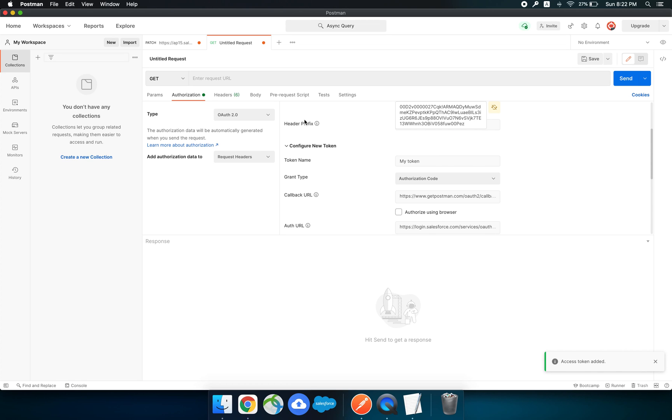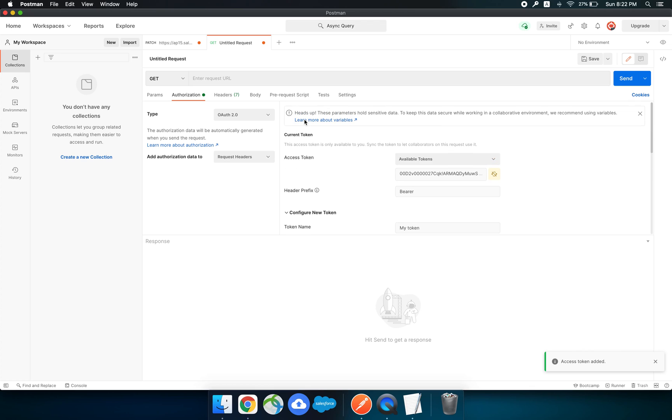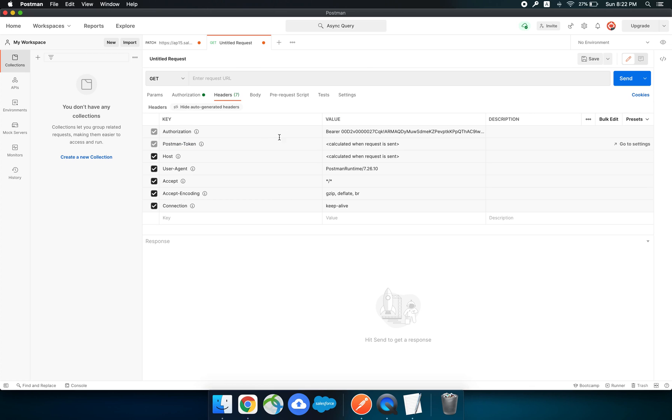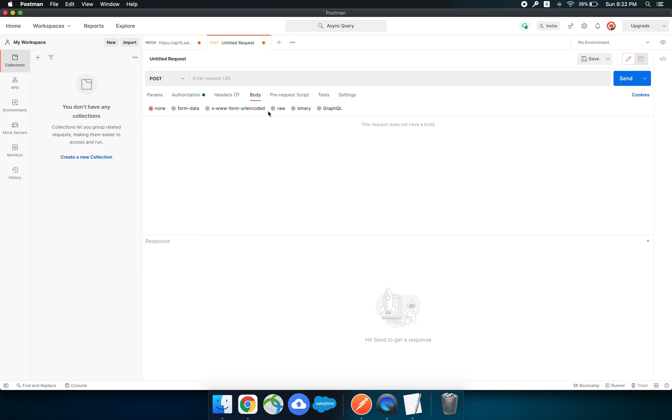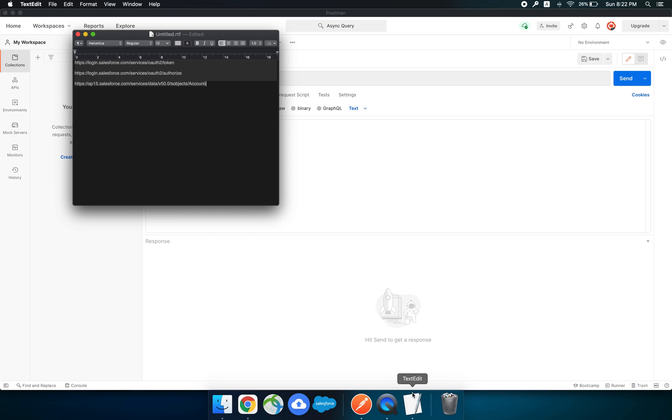Now go to the body. Let's create a record using REST API. In the body choose the parameter as POST as we are going to make a POST request.